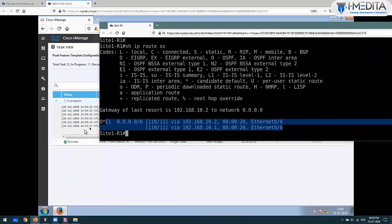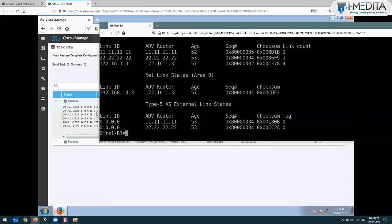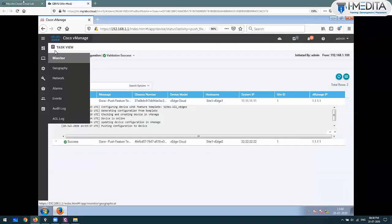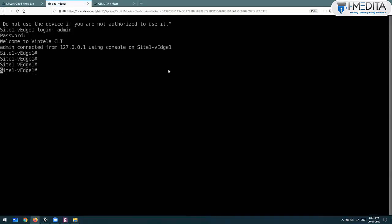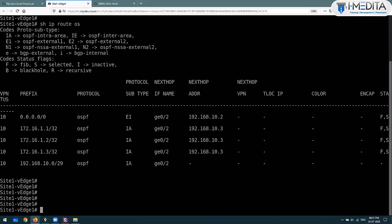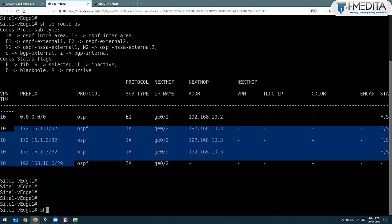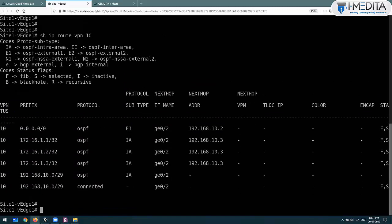It is site 1 router 1. I don't know why it is showing in-progress but it's done actually. Show IP OSPF database - whatever data is there, all will be visible to you. Monitor from here - show IP route OSPF. These are your routes that have been learned from the LAN. Show IP route VPN 10 - all routes in VPN 10 will be visible.